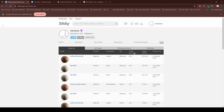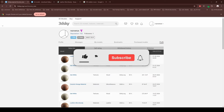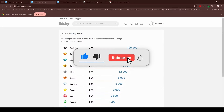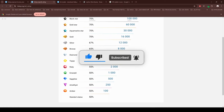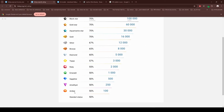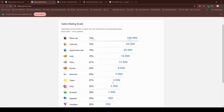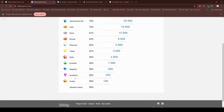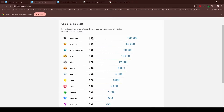The next thing to understand is the royalty percentage. For example, this 3D model sells for seven dollars, but I'm only getting 50% of that. You can get more depending on your level — there's a sale rating scale. Right now I'm at the Amethyst level, previously I was Amber, so I get 50% of sales. To reach the Black Star level you need 100,000 sales, which is quite a lot — probably impossible for most people.